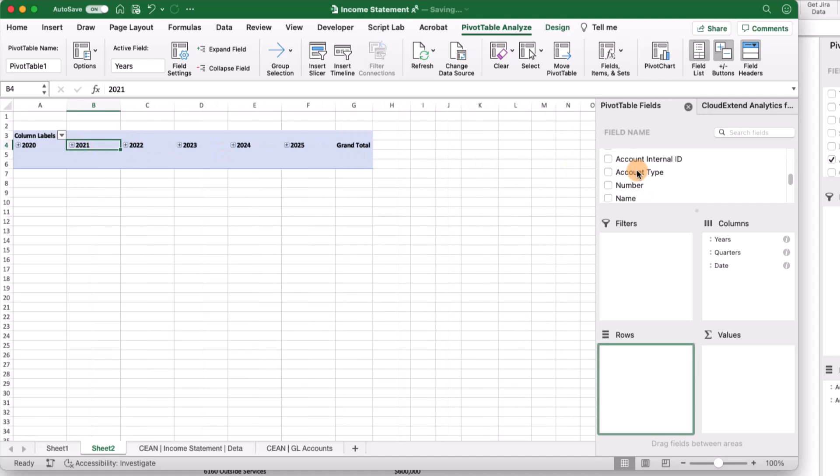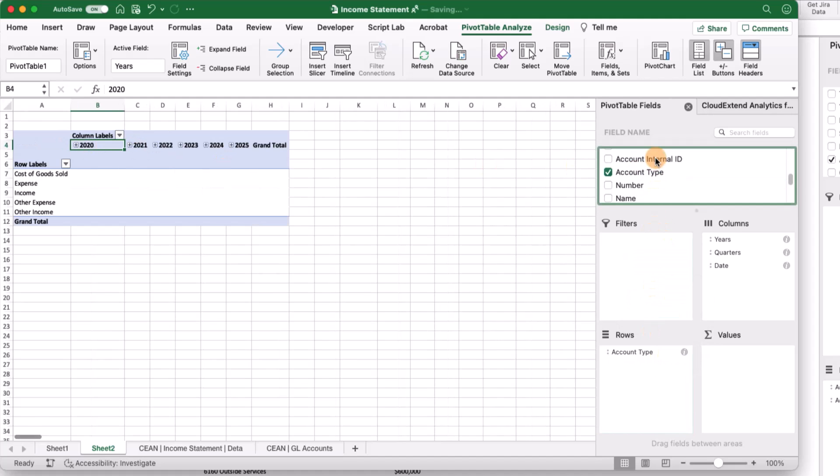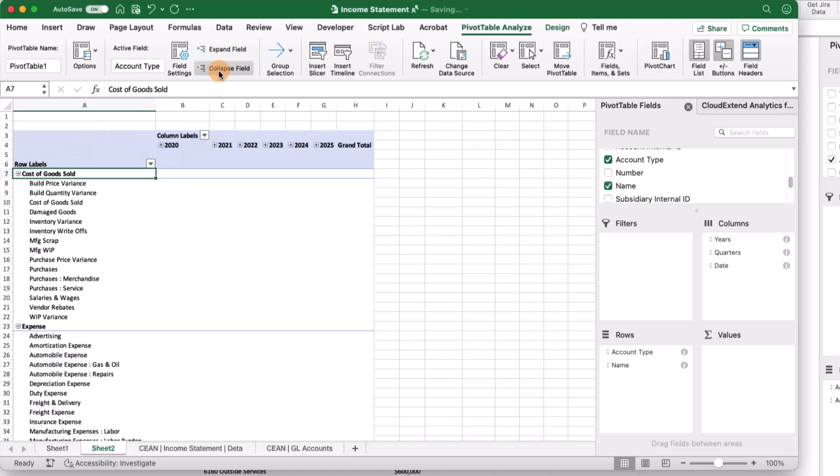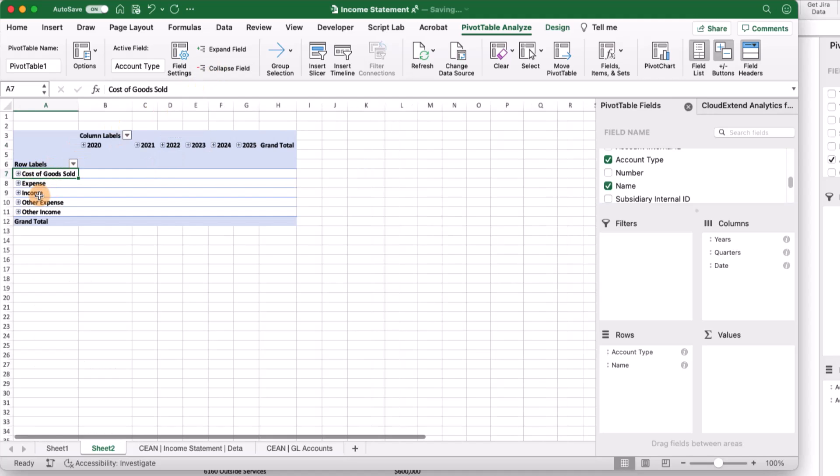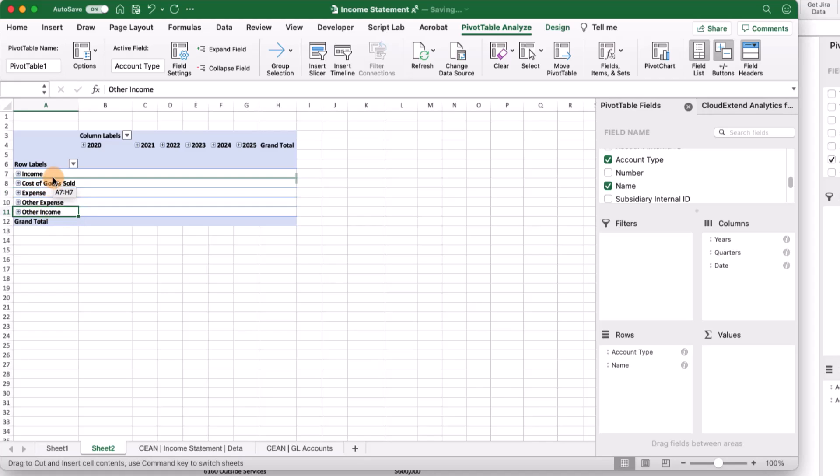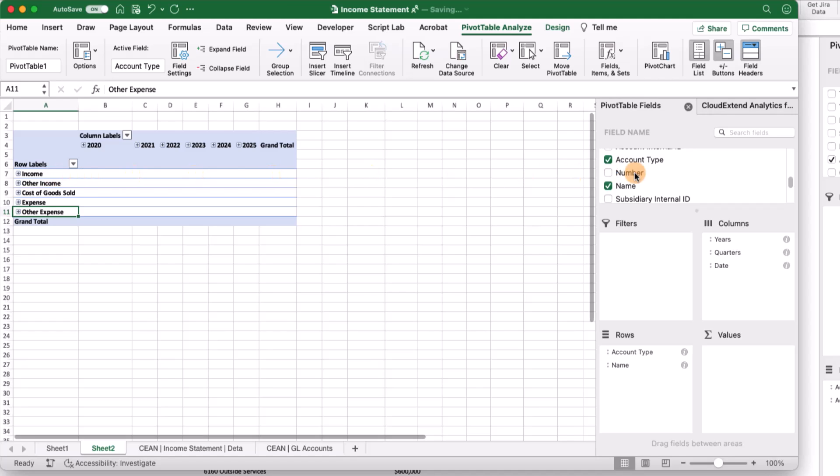Next, we want to bring in account type. I'll bring in account type here, and then let's bring in our account name. Let's collapse all of these fields. Now we can move these around a little bit. We're going to want to bring income to the top, other income up to the top, then cost of goods sold, expense, and other expense. Last, we want to bring in amount.